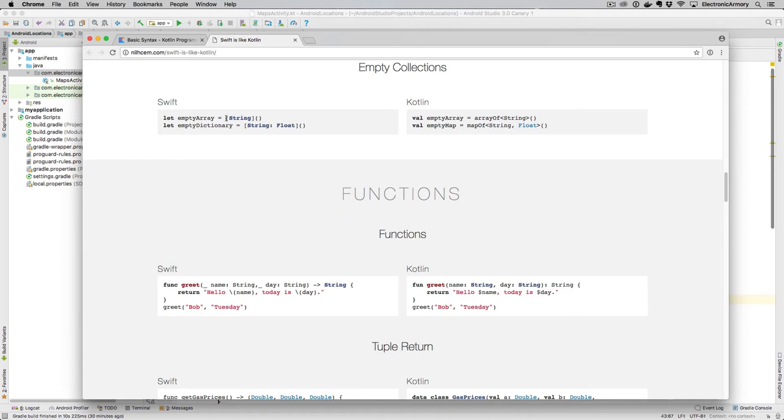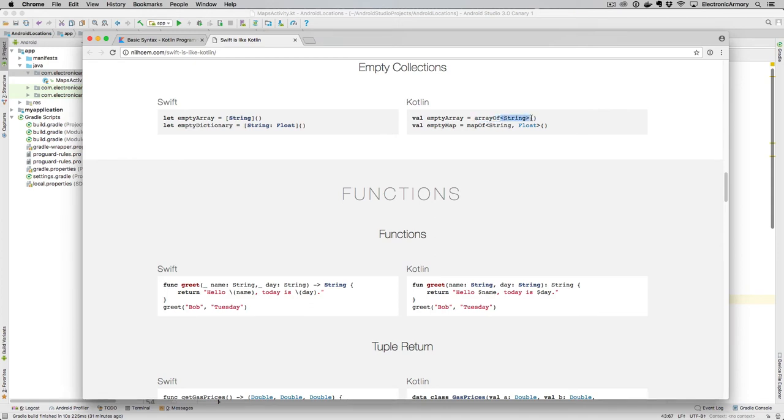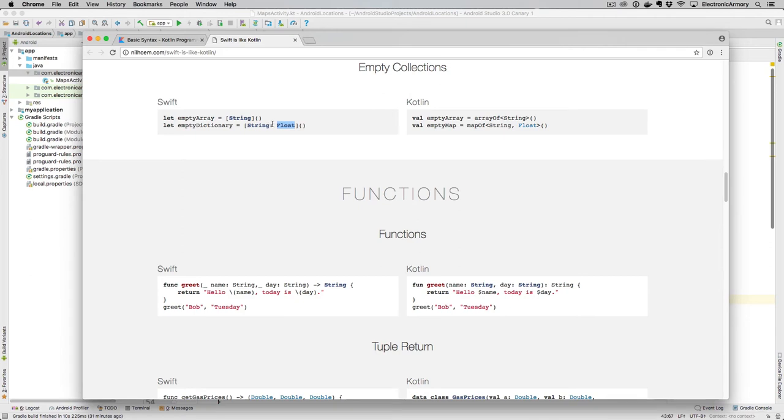Empty collections are pretty interesting as well. Swift has an interesting syntax here, where in the square brackets, we put string with empty parentheses. Whereas in Kotlin, we do the same exact thing with array of, and then this kind of template operator here with string in there, and then again, empty parentheses. So again, kind of similar. And then if we have a dictionary of key string with a value of float, we do it this way. And same thing with Kotlin, except for, again, we change it to use angle brackets here with a map of for the dictionary or the map or the hash map, whatever you call it.